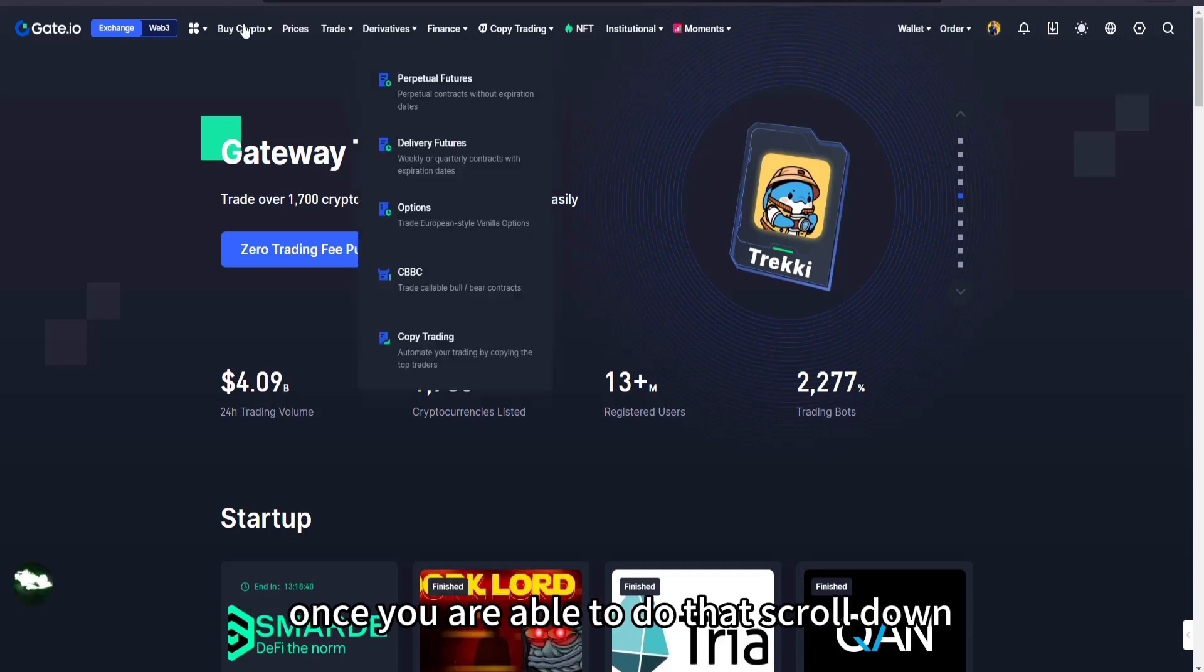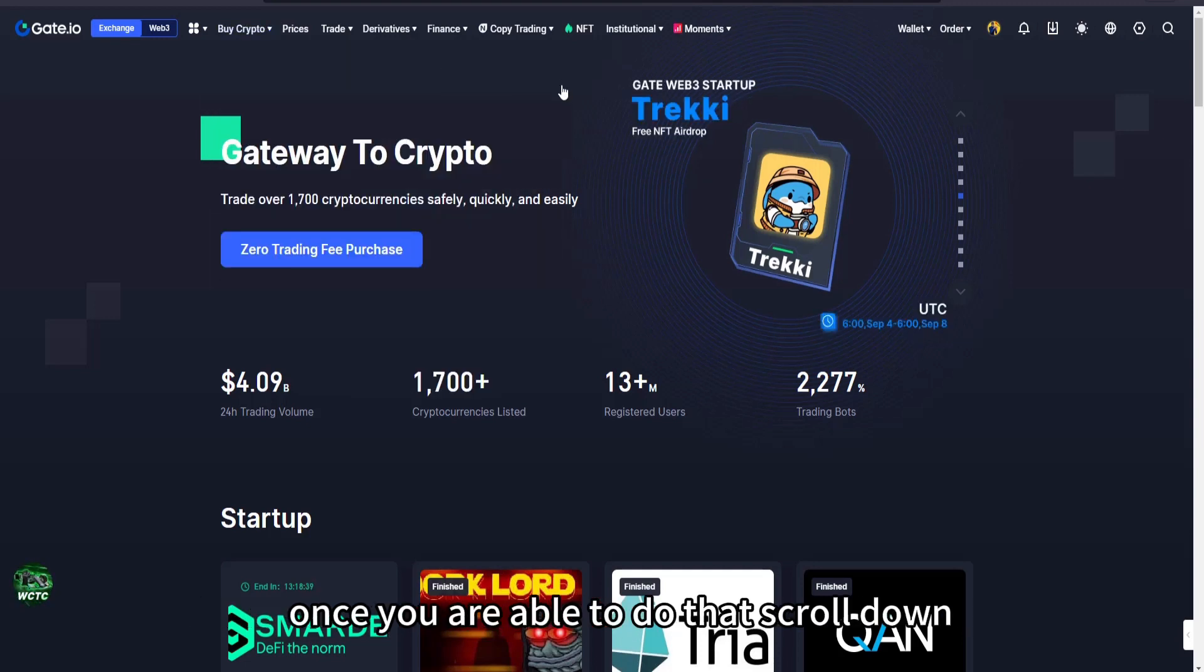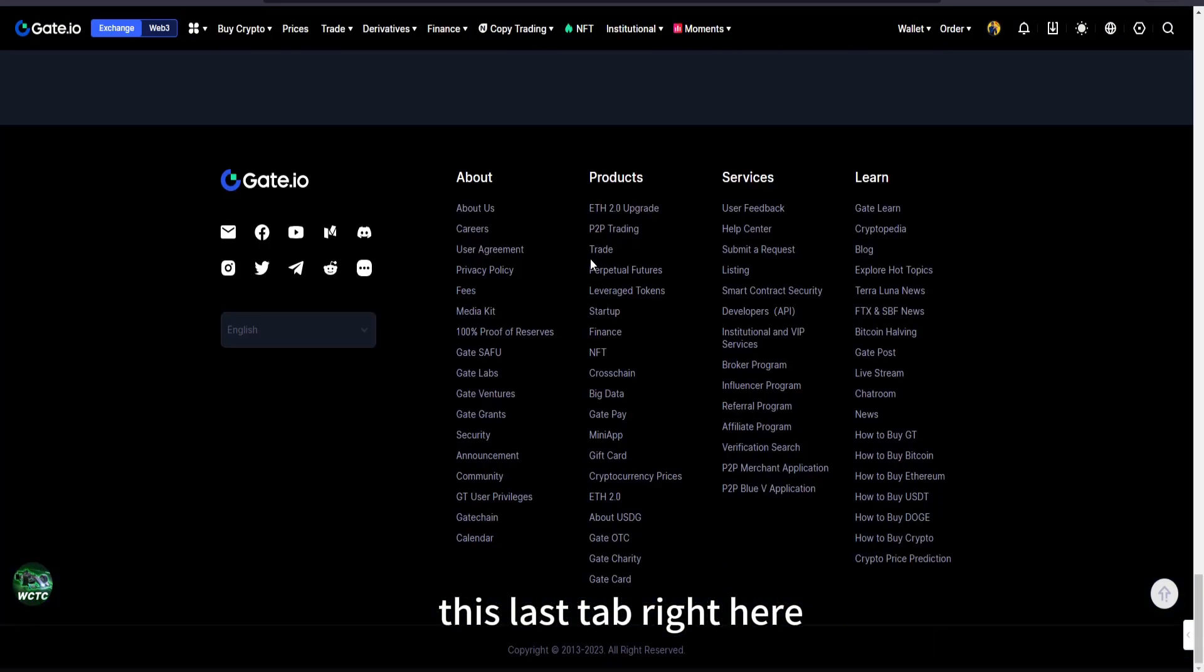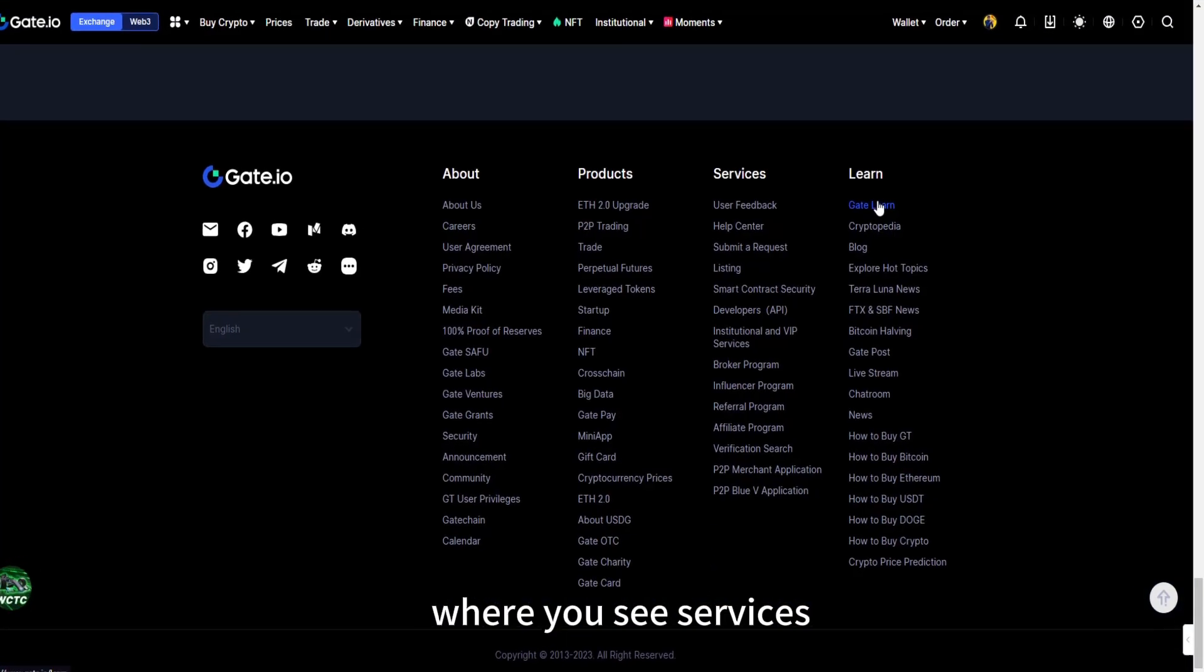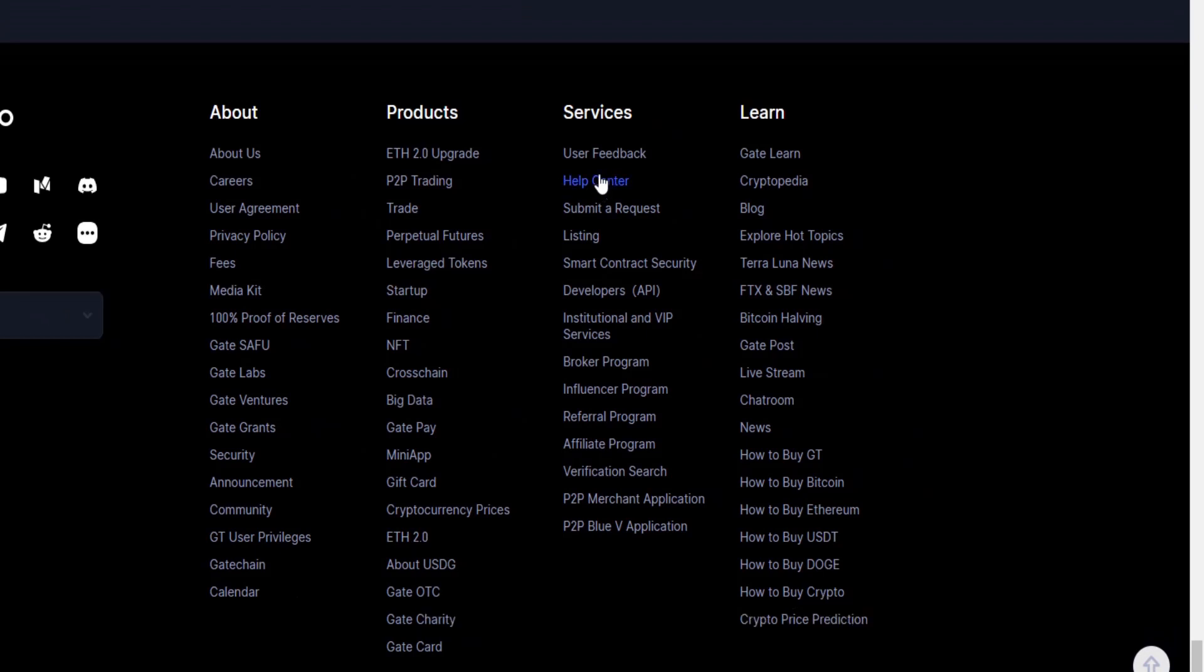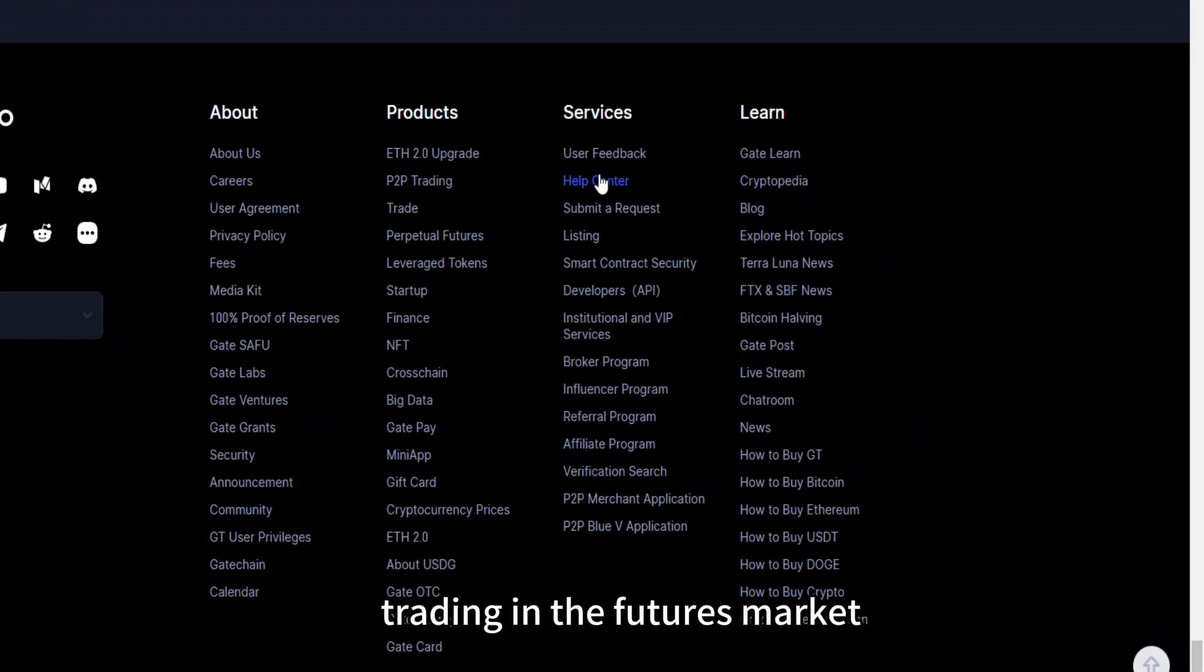So let me show you how to access Gate.io help center. Once you're on the site, scroll down and then you're going to see this last tab right here where you see services. Right here there is a help center.